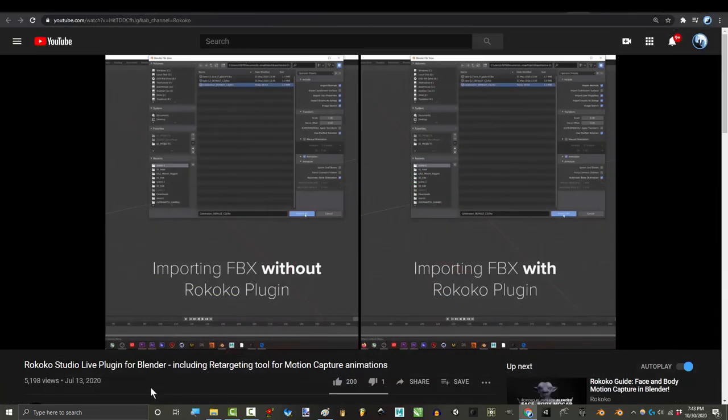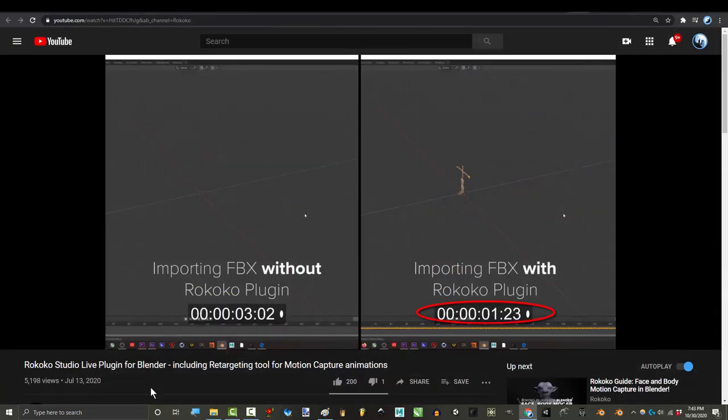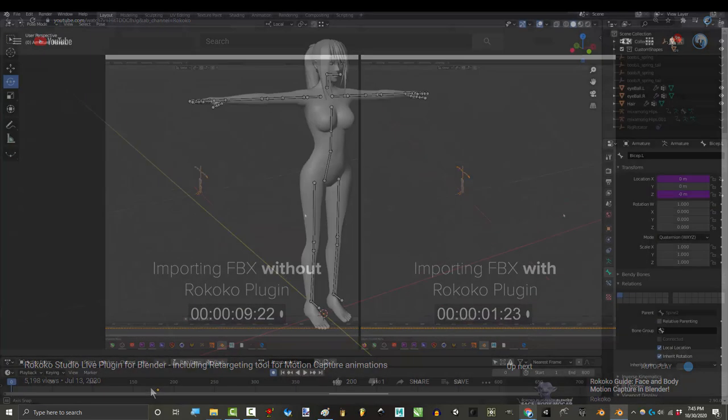Either way, you will want to enable the Rokoko add-on because it makes importing FBX animations ten times faster. Alright, here we go.